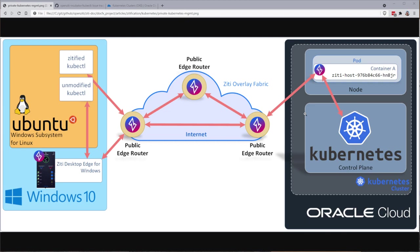And we're not going to be able to access that cluster through any kind of bastion that's provided by Oracle. Instead, we're going to access it through the ZD overlay securely, and we're going to do this through my Windows 10 computer.